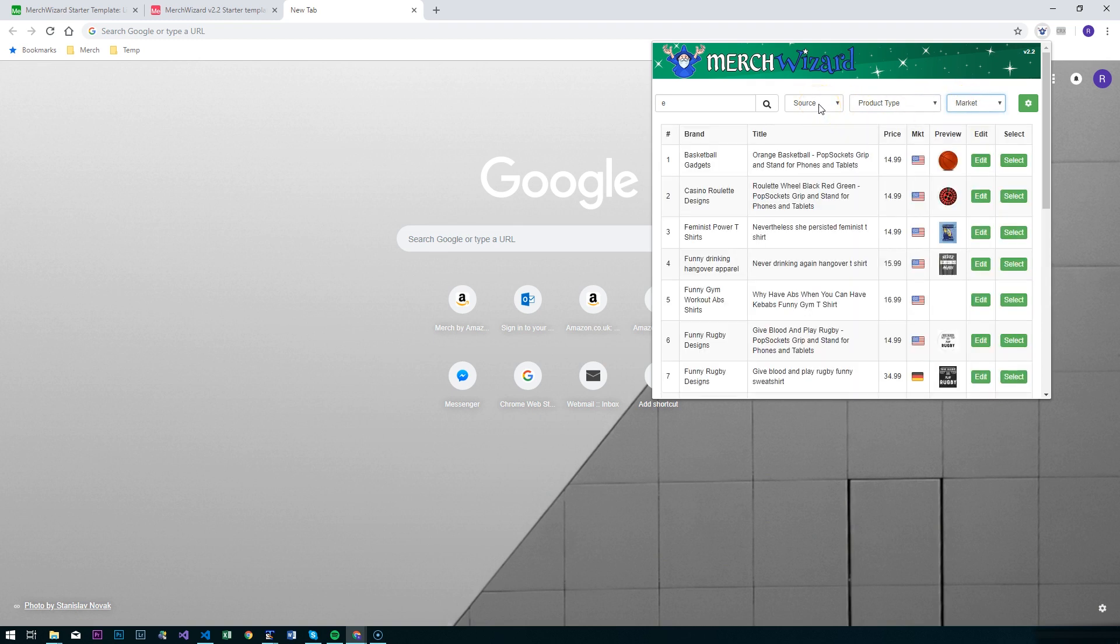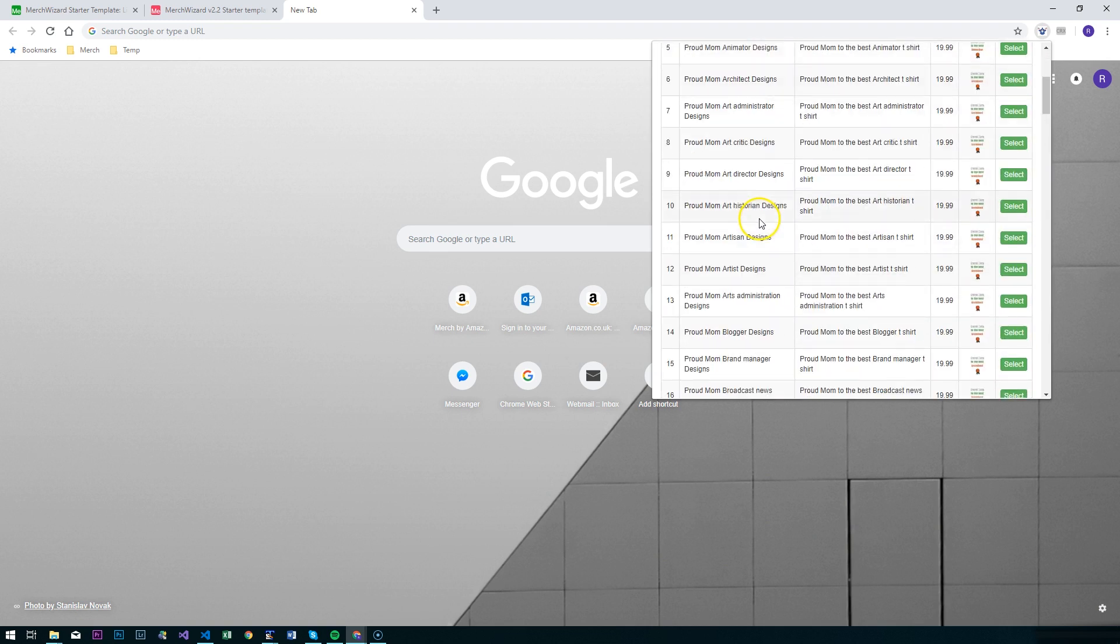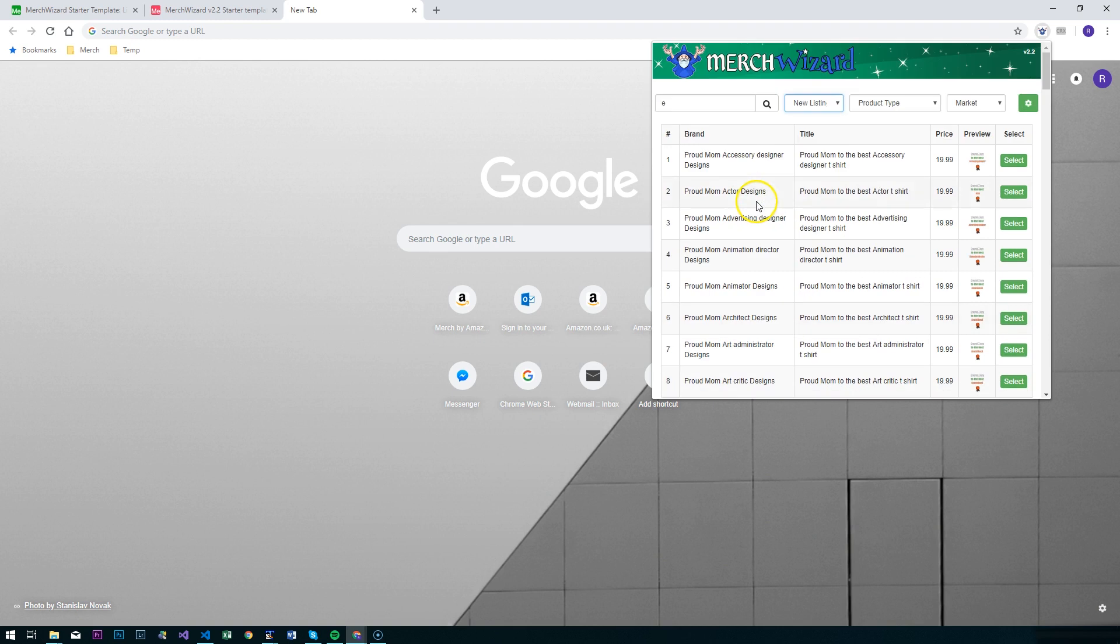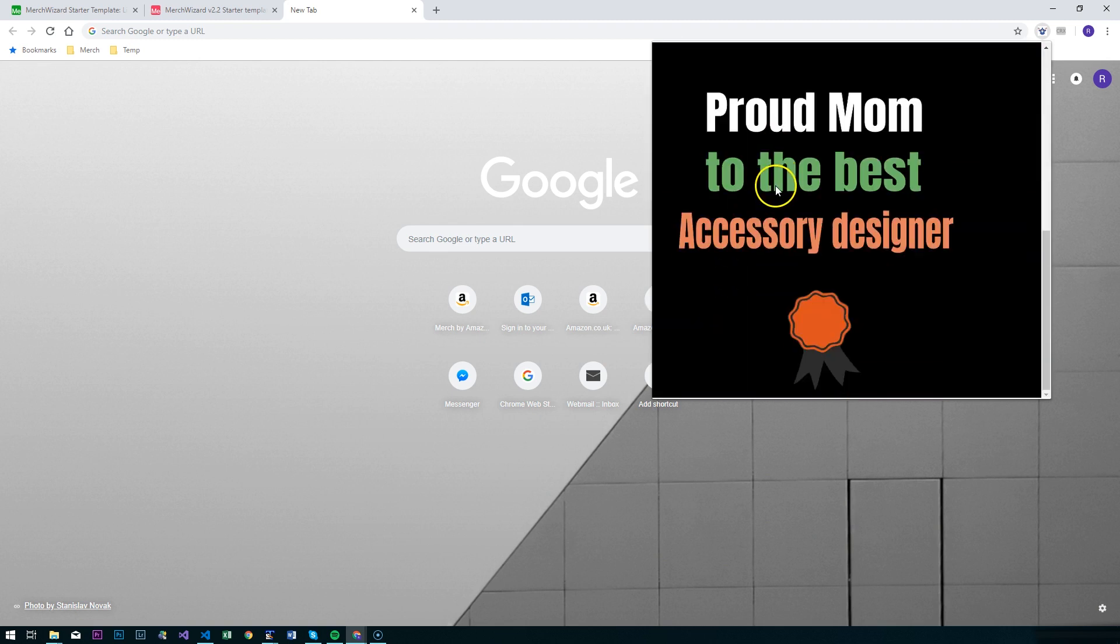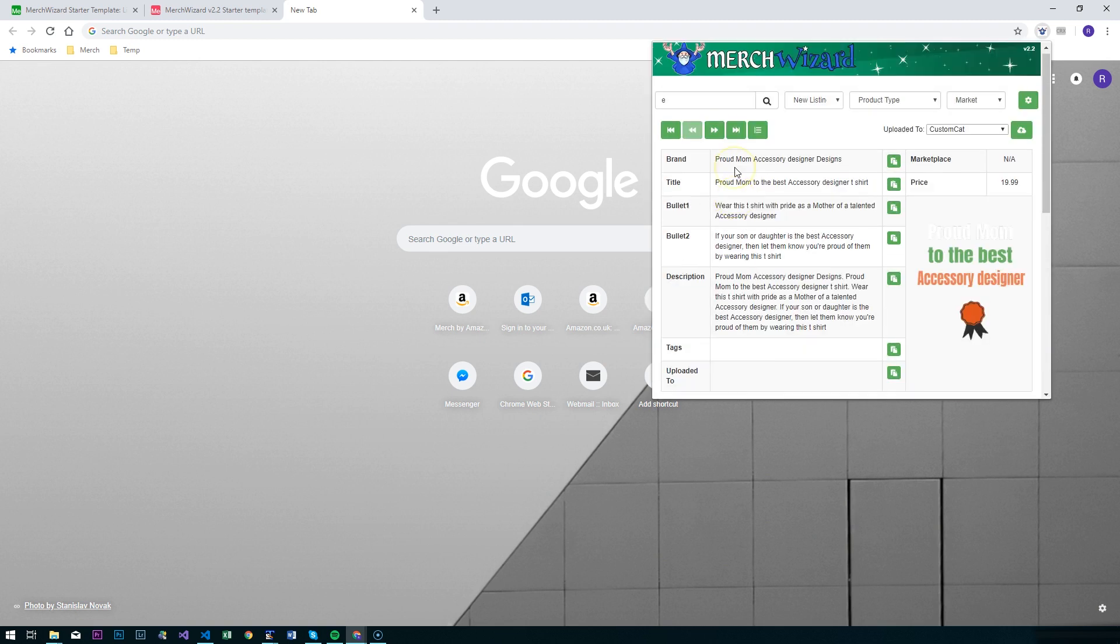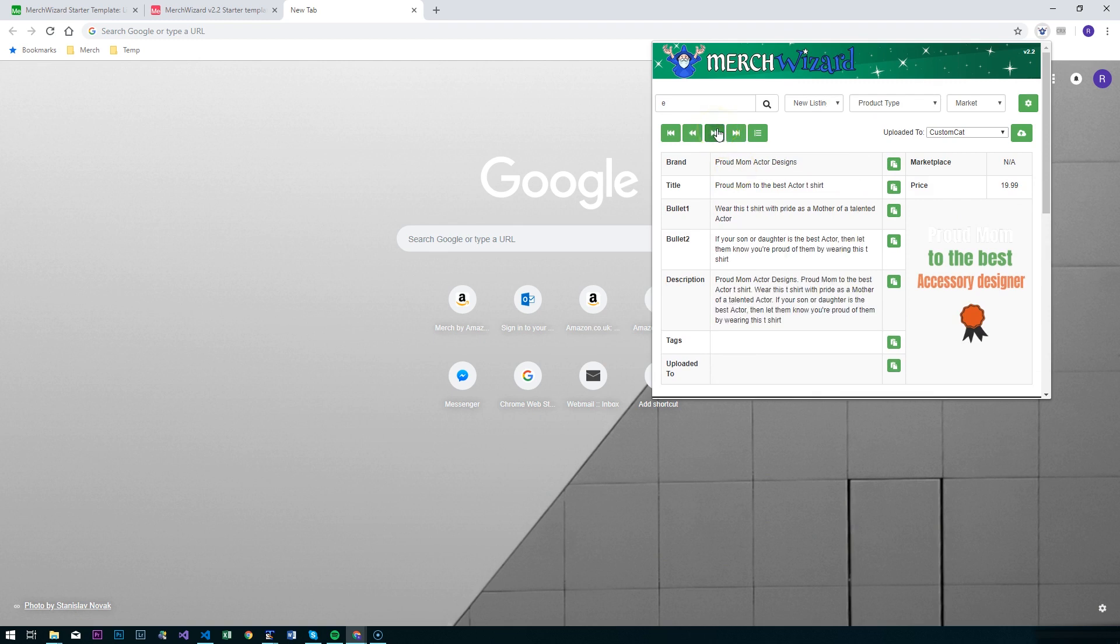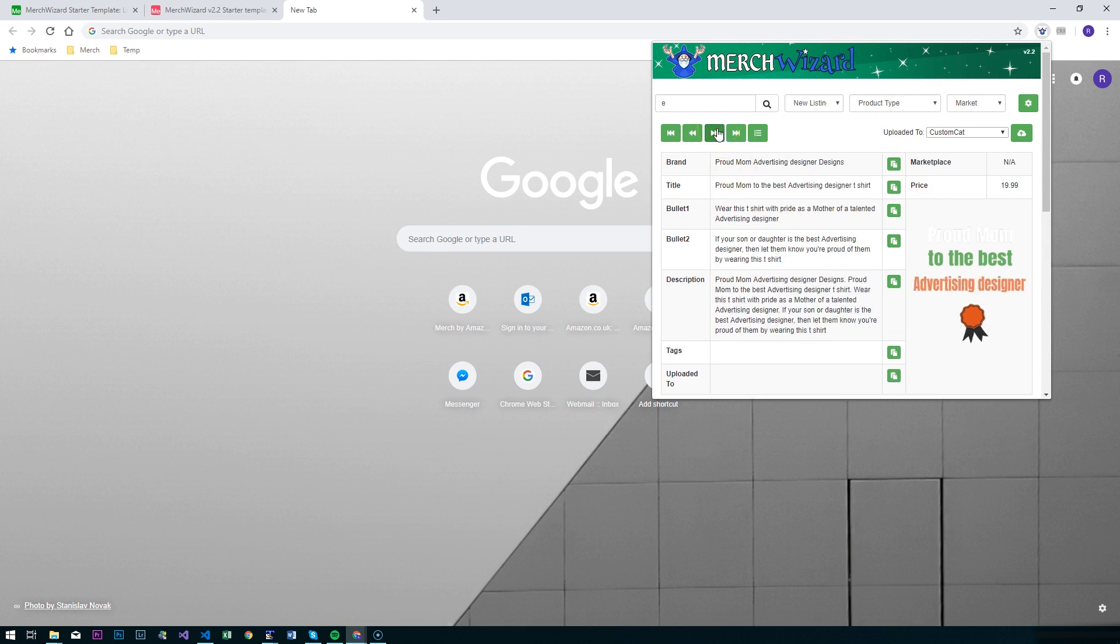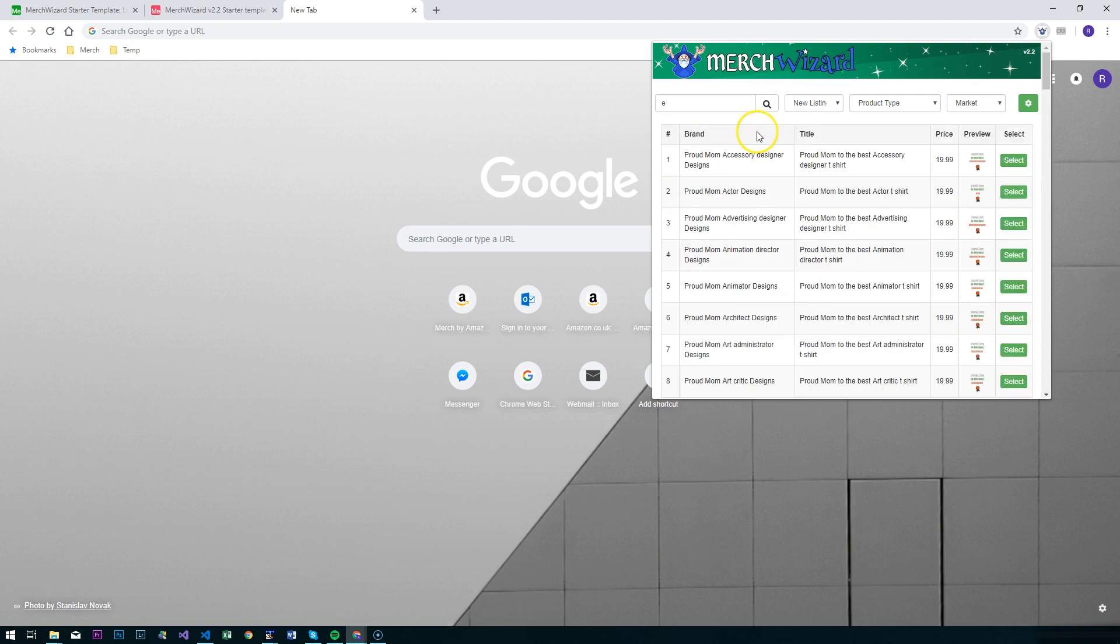We've also got this extra one here called source. Source by default is just your live listings, but you can flip that on to new listings, and that will get us our scaled designs in here. There's no edit button now because there's nothing to edit yet, and apart from that it will just behave as expected. You'll just click through and fill in the information like you would normally on the Merch create screens.